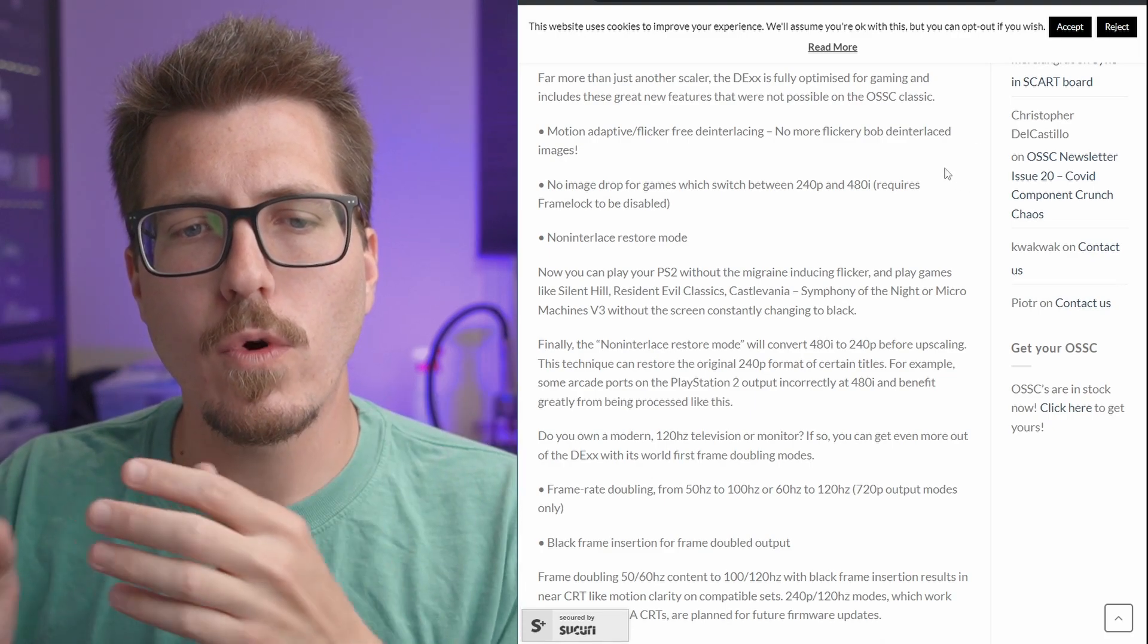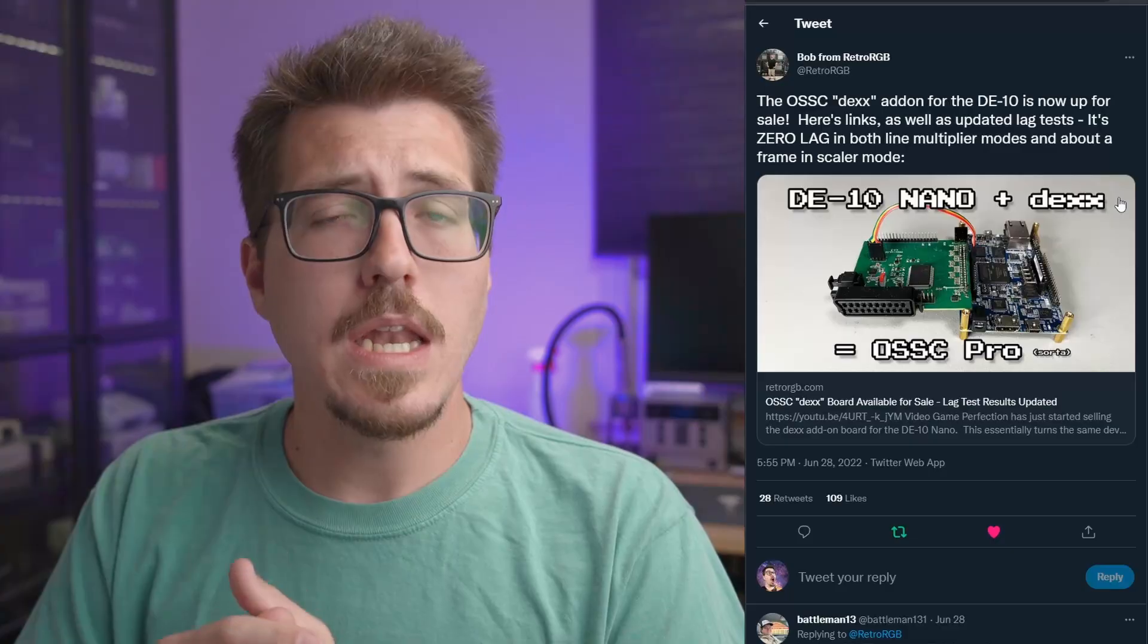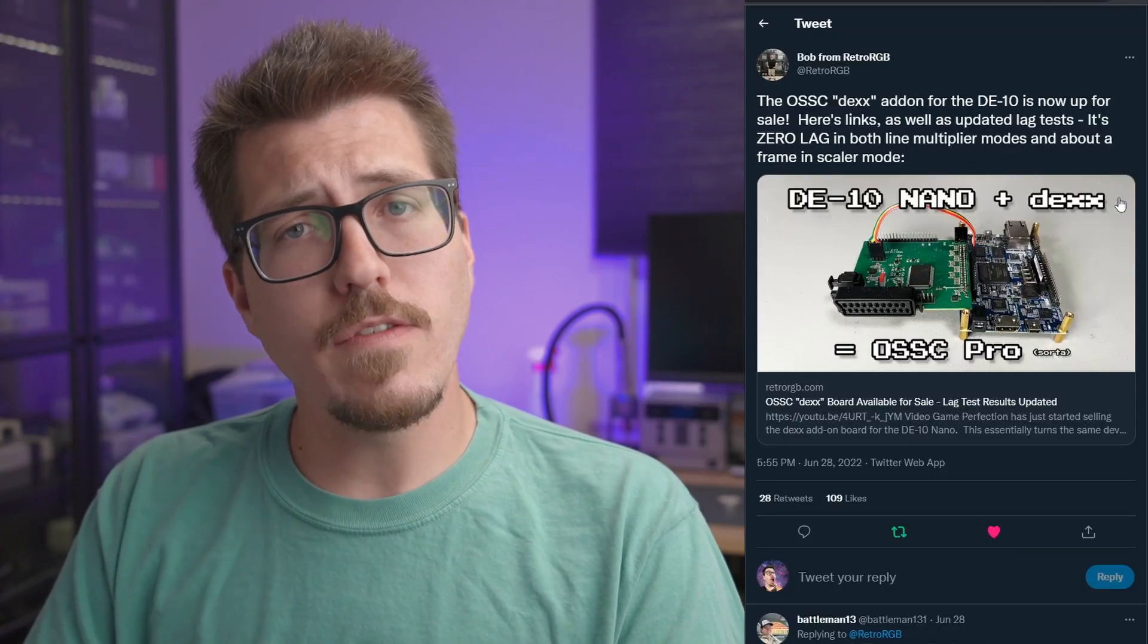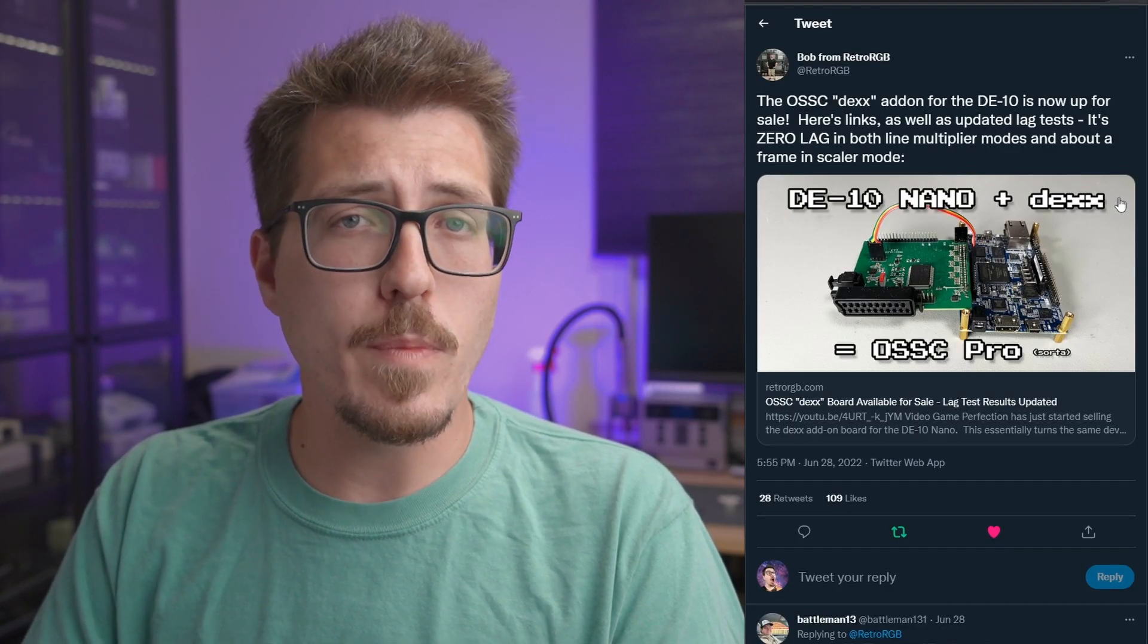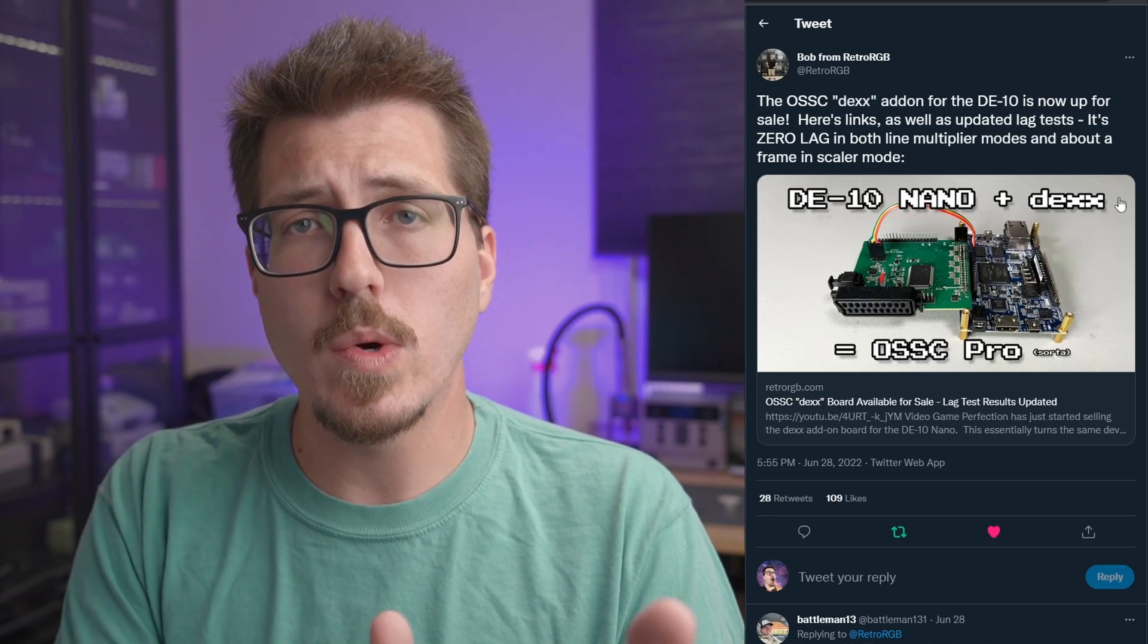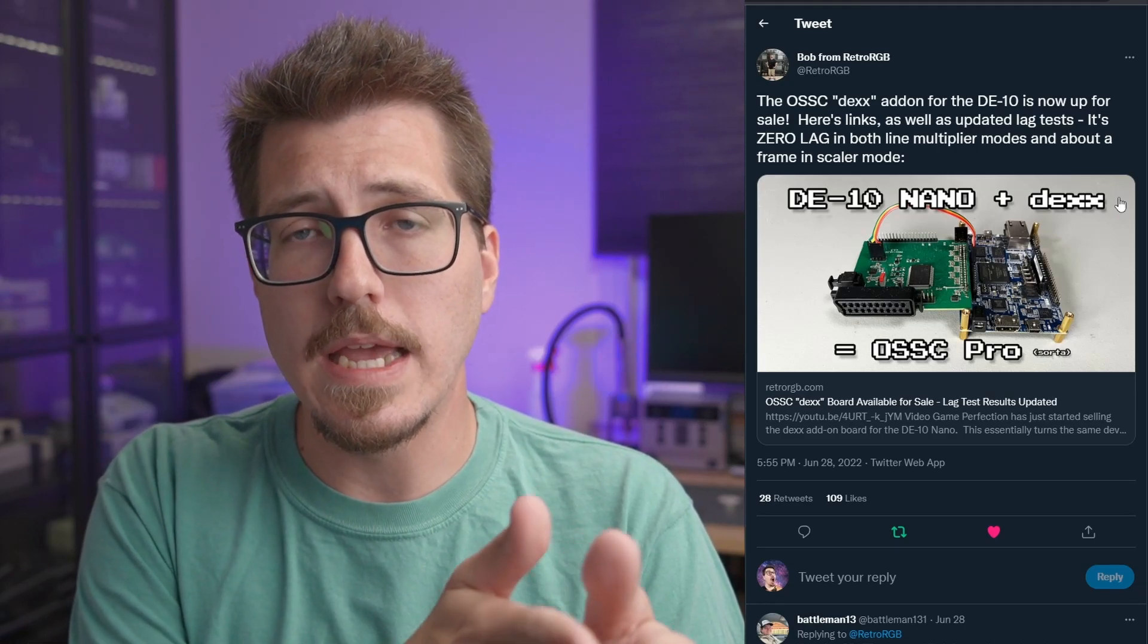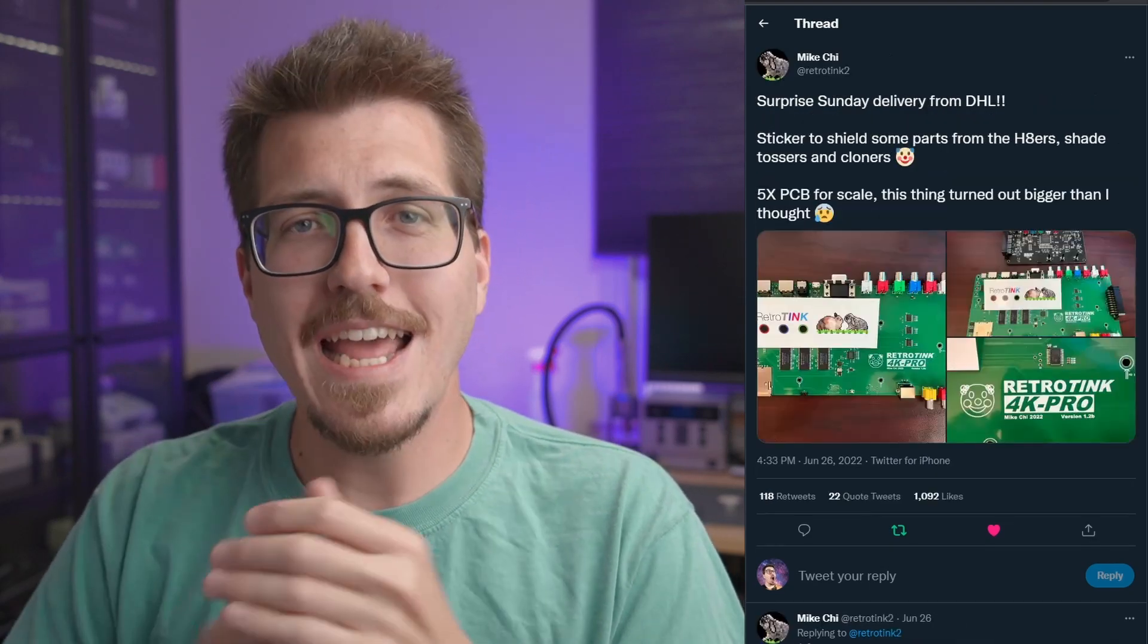Now, there's probably a ton of other details that I didn't cover in this video, but if you want more information about this, you can check out Bob from RenterRGB's video. He goes into a deep dive of this and explores some of the settings in a live stream video.